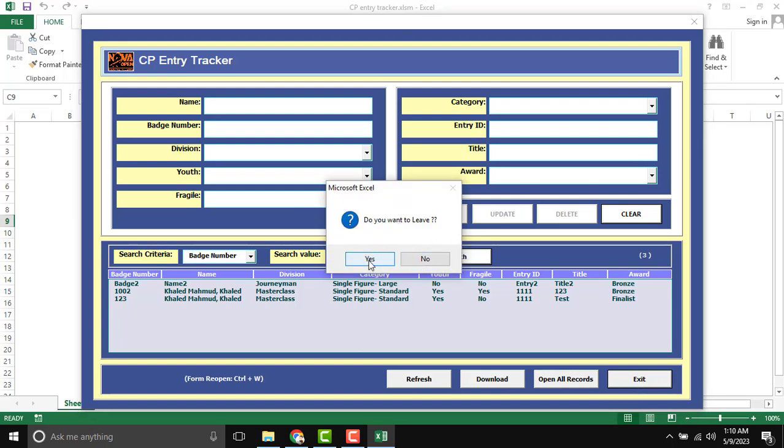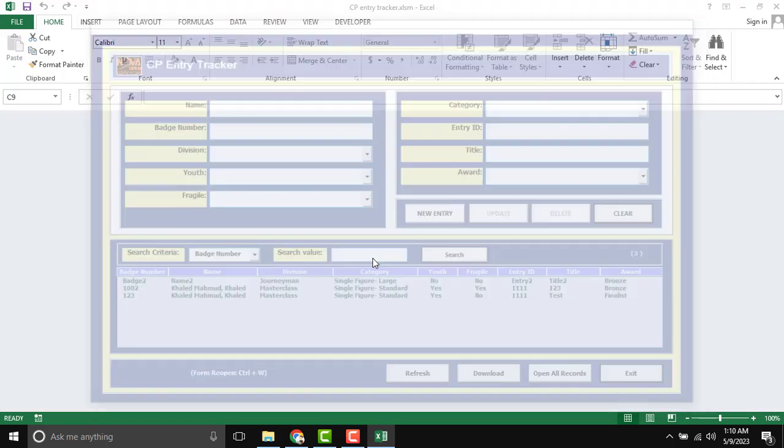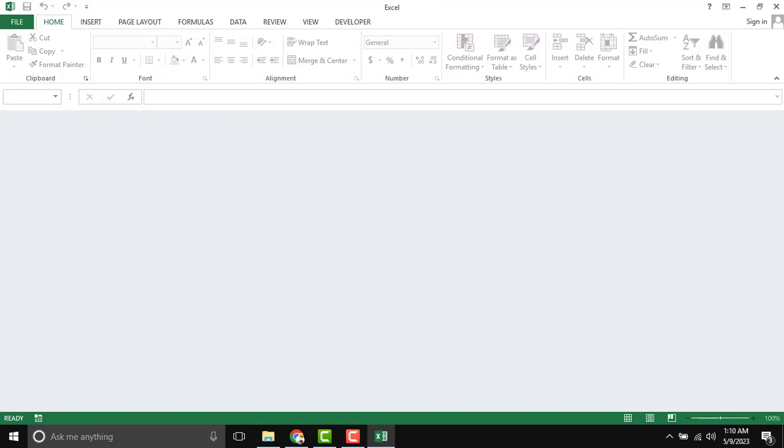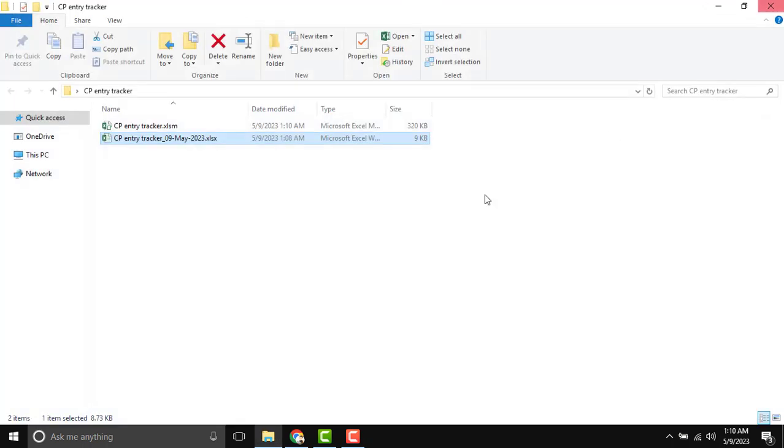Exit you want to leave. If I yes, then yes. And form will be closed. Thank you.